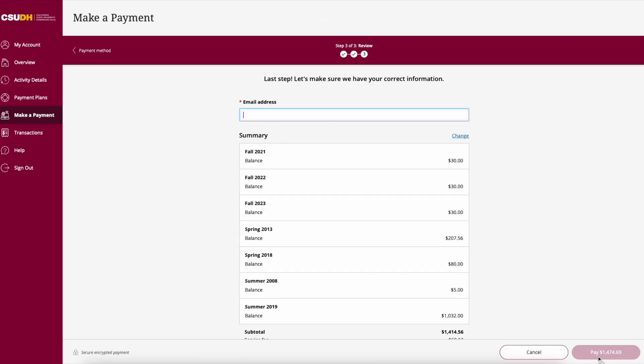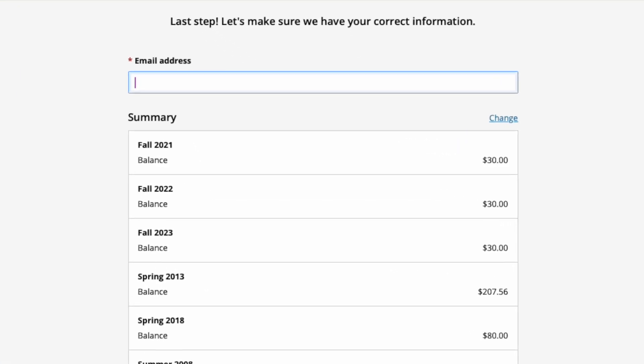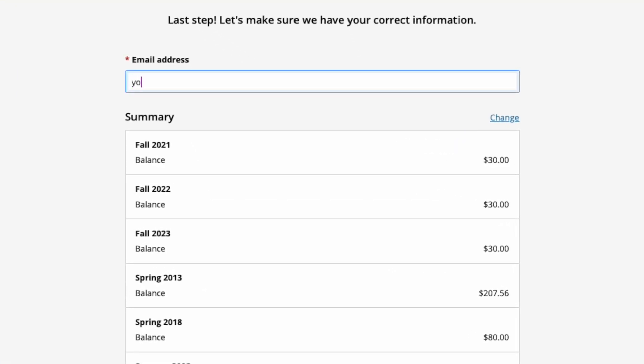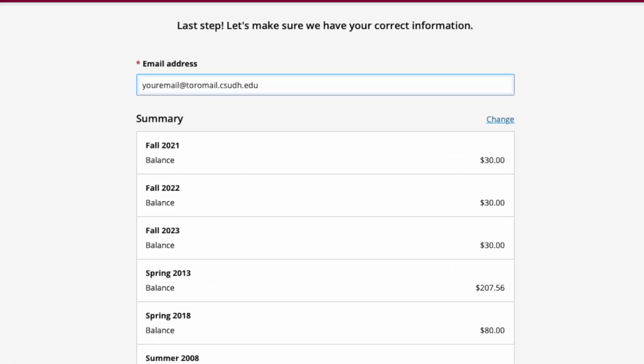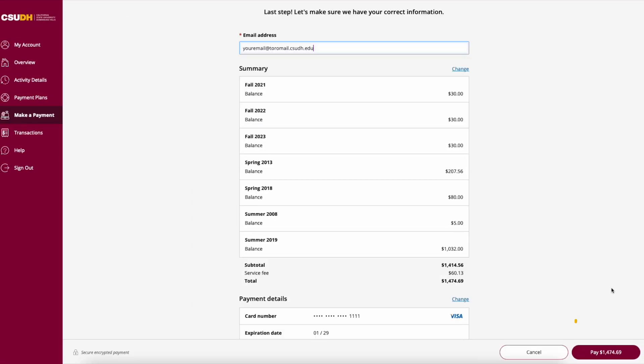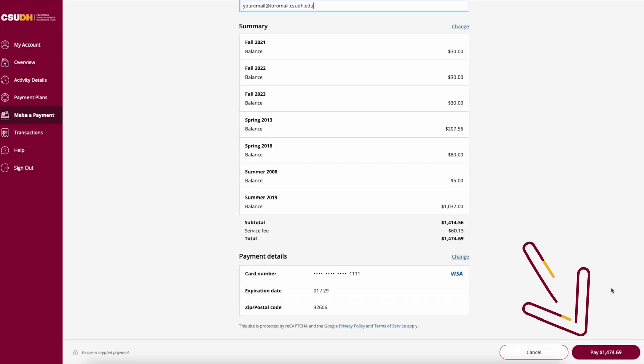A receipt will be emailed to you once your payment has been submitted. Please provide an email address where you would like it to be sent. Finally, click Pay to submit your payment.